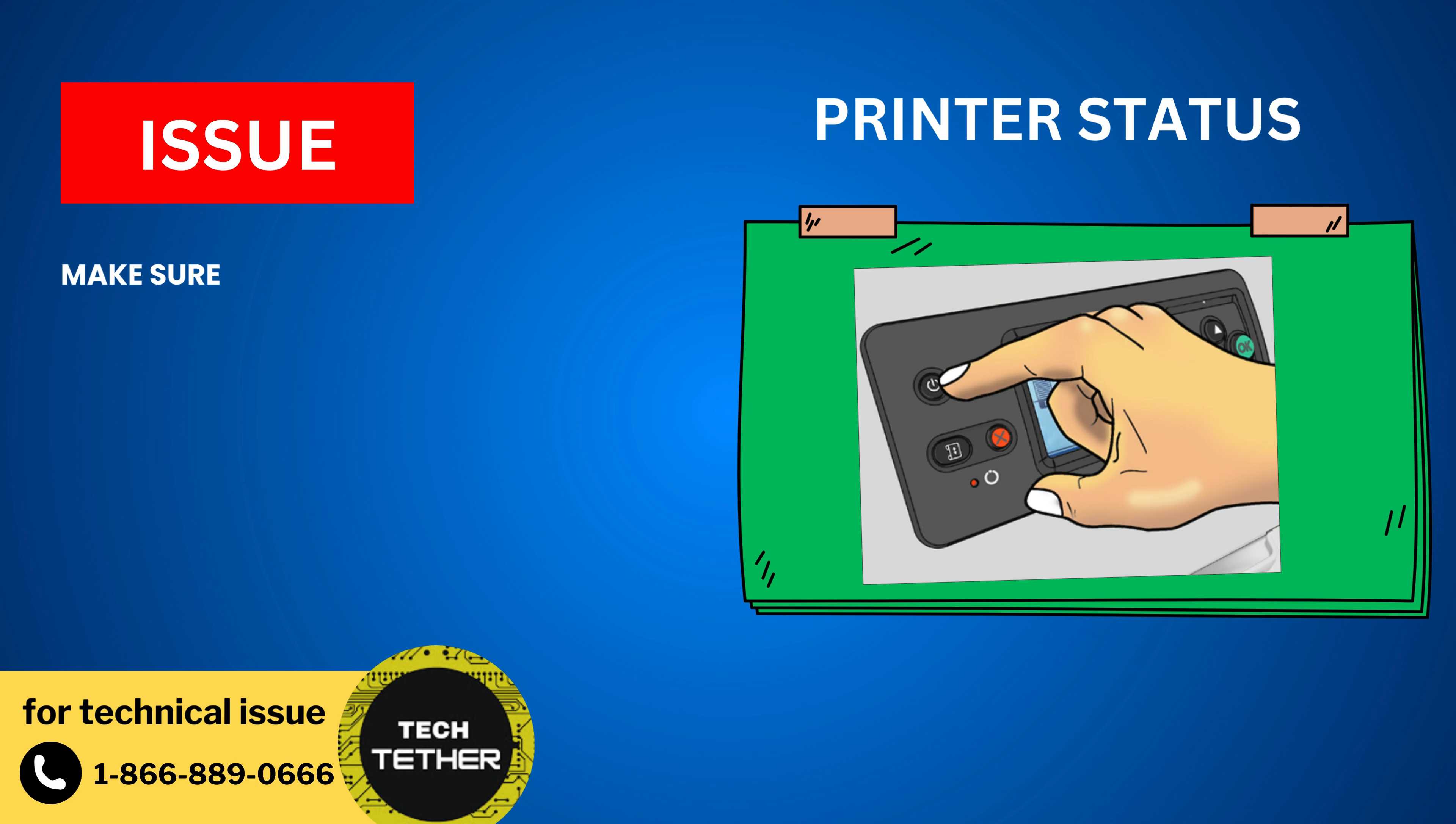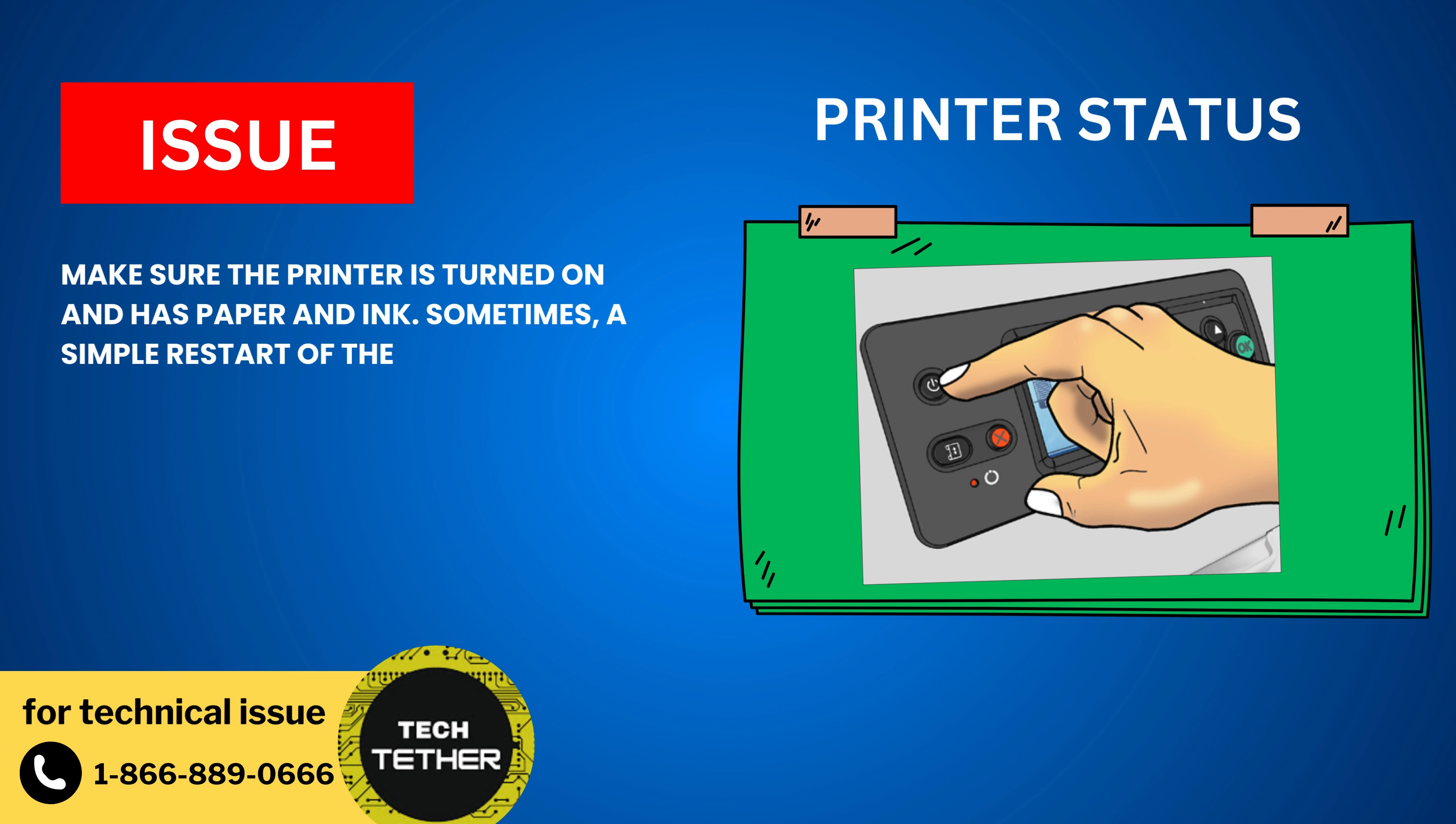Printer Status: Make sure the printer is turned on and has paper and ink. Sometimes, a simple restart of the printer can resolve connectivity issues.